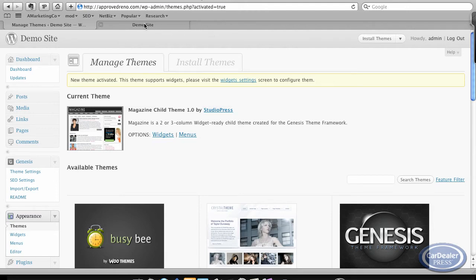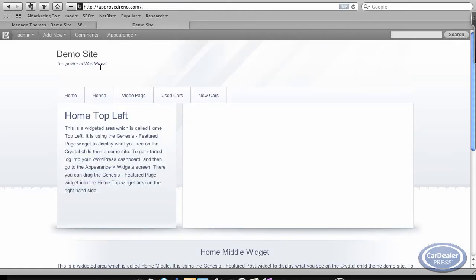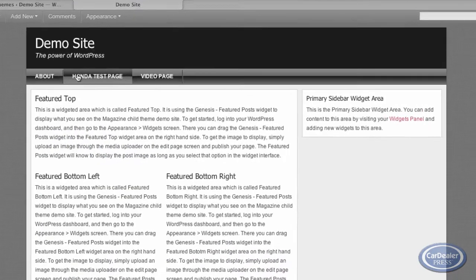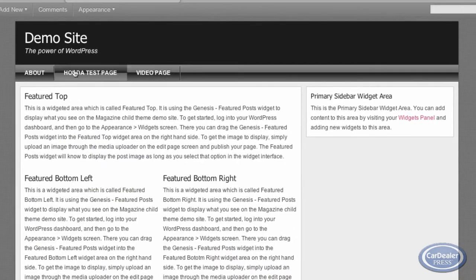Okay, and once that updates, we'll go back to the site and we'll refresh. Okay, so you'll see a different type of layout on this one.